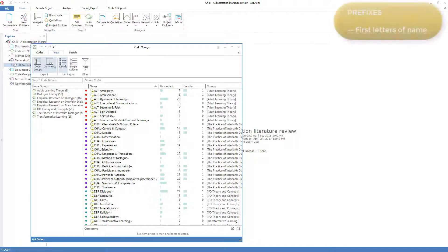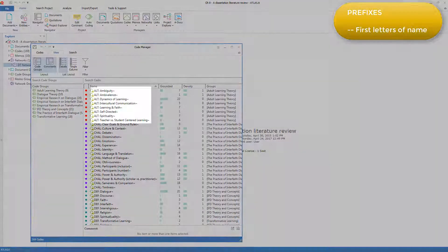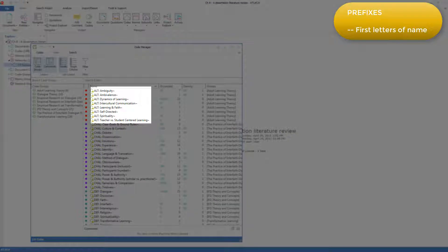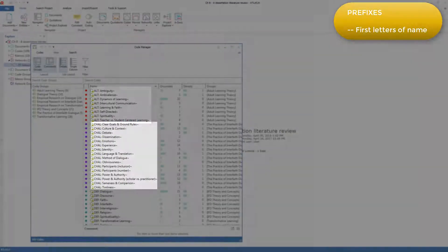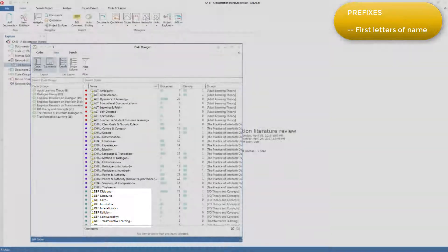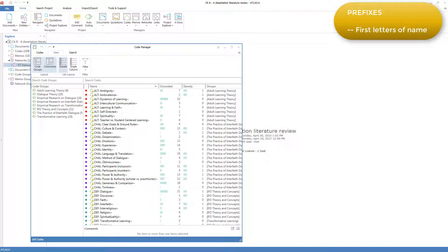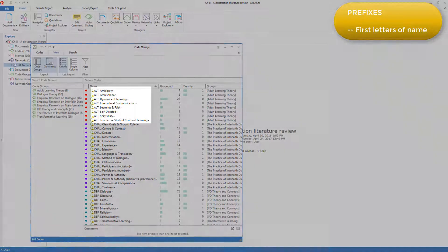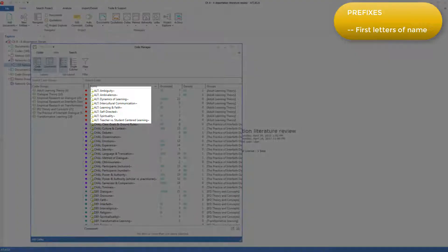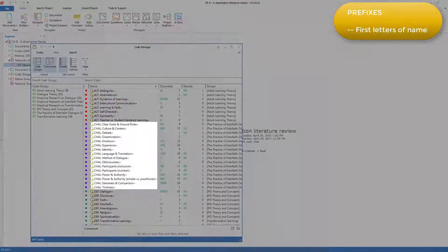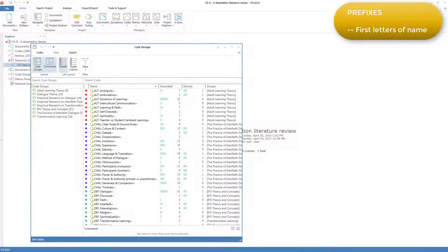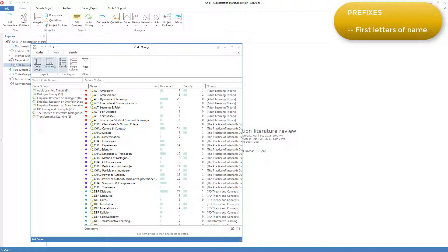We can also see she's used the second way of organizing codes: prefixes. A prefix refers to the first one or several characters or letters of the code name. Here she used an abbreviation of the category name, which served to group the codes in the categories in the code list, rather than having them all in one long list in strict alphabetical order. So these are the codes for adult learning theory. These are all the codes for the challenges. She used both ways to organize her codes, both colors and prefixes, because she used them for different purposes.